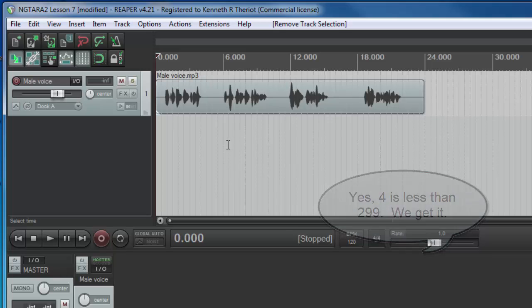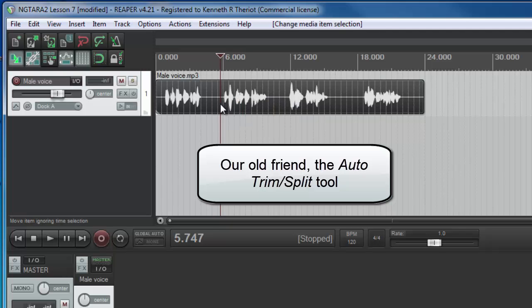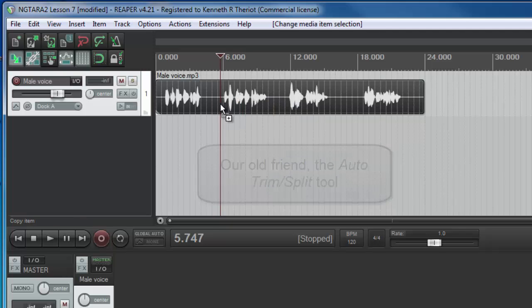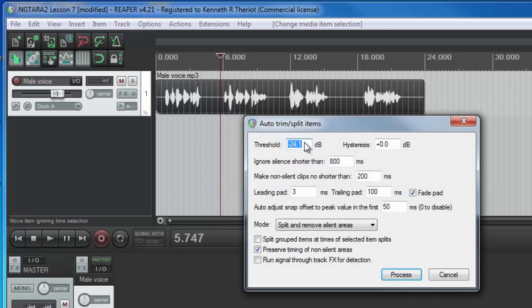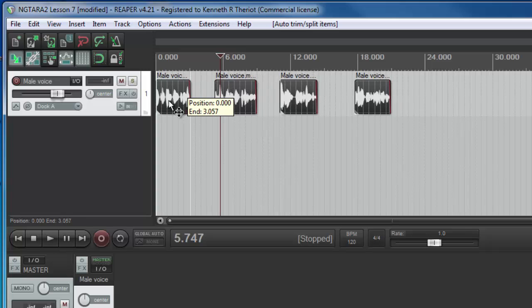But anyway, we're going to start with the auto trim split tool, which we've used several times already. Go ahead and open up auto trim split to create four separate items out of your one long item. So that's step number one.